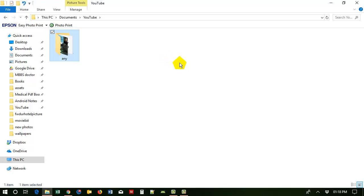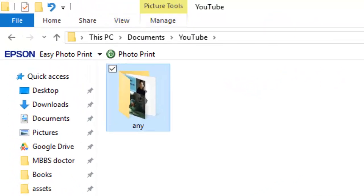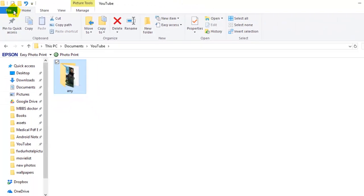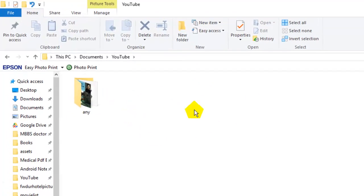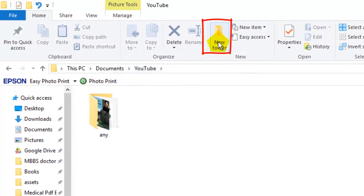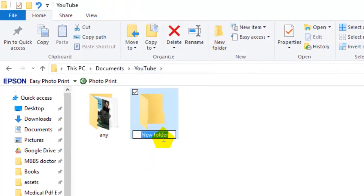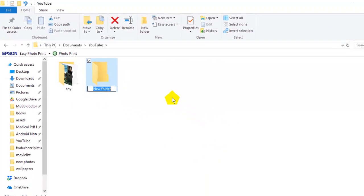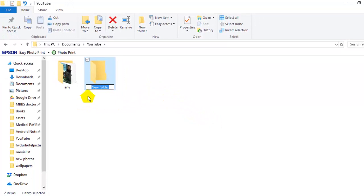There is another easy process to make a folder. Just click on 'Home'. Suppose you are on this page — just click on the 'New Folder' button, then you can see your folder has been created. This is the easiest method for any new user. You can also change the name.